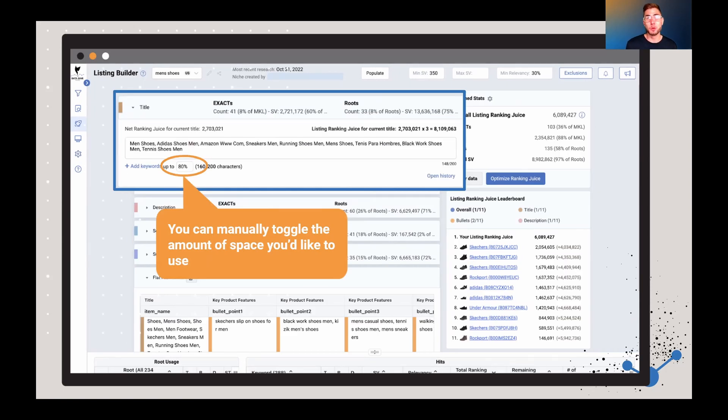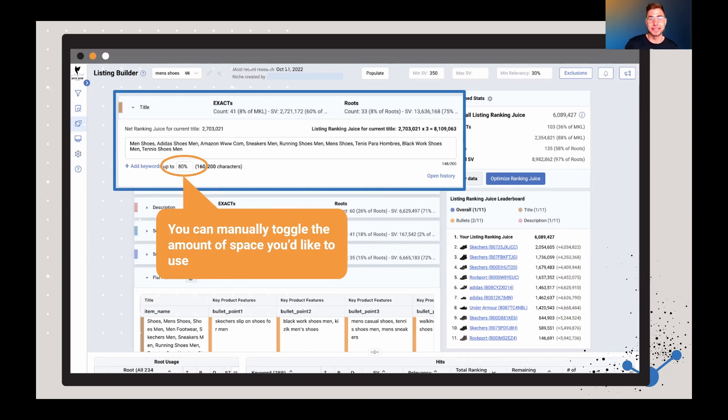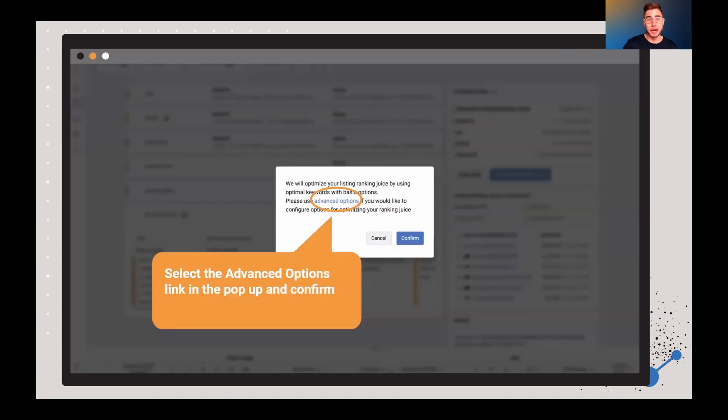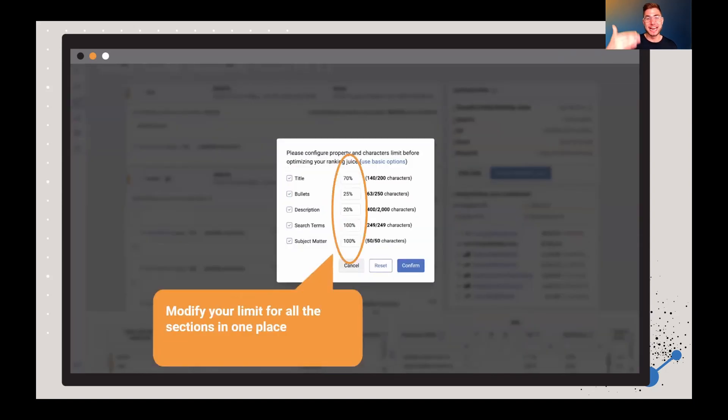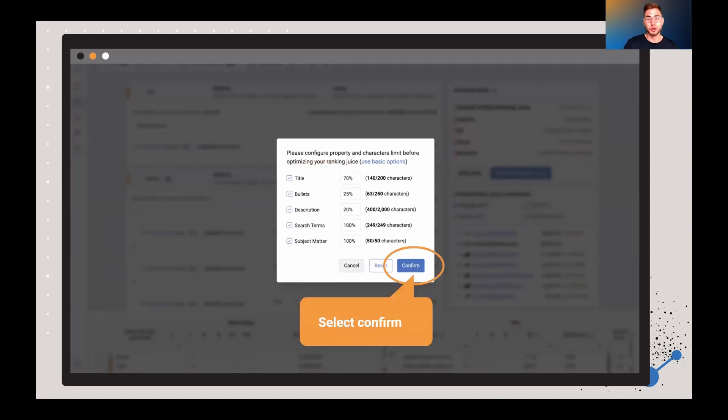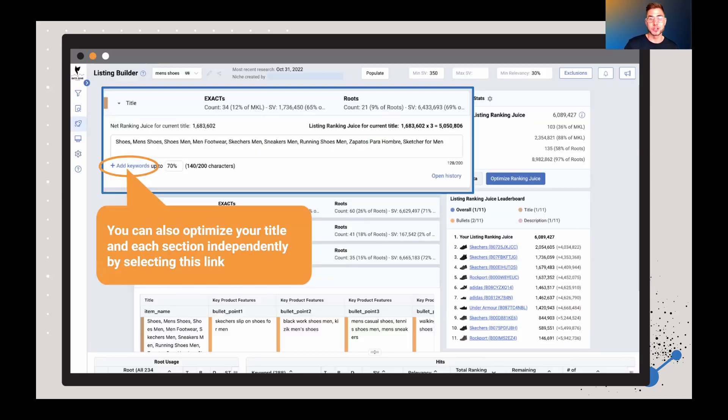You can also decide if you want to manually toggle the length of keywords that you're going to use—how much space you want to actually occupy in that title. You can manually toggle those percentages. You can also select the Optimize Ranking Juice button and choose the Advanced Options. There you can actually modify your selections all in one spot. You can configure one by one, and then you just go through, click Confirm, and now it's going to optimize for maximum ranking juice, but within the character count that you're actually looking to achieve.